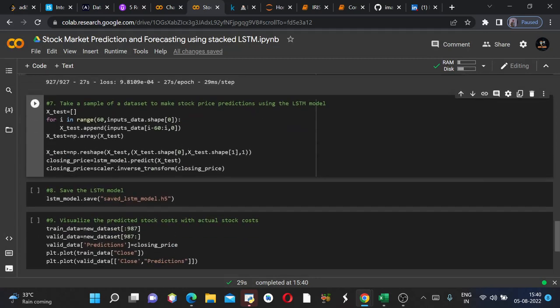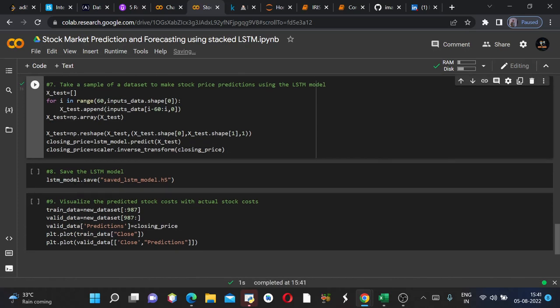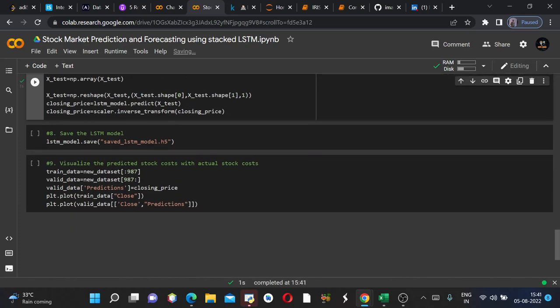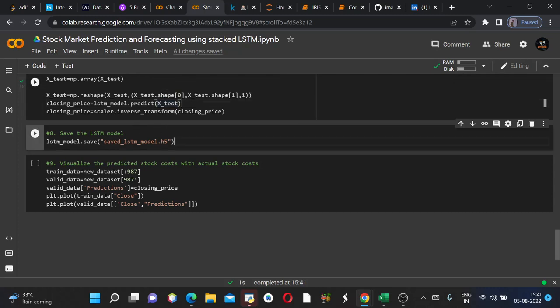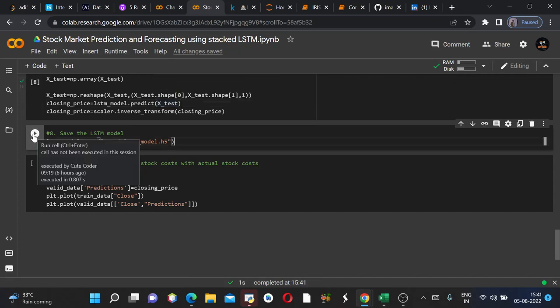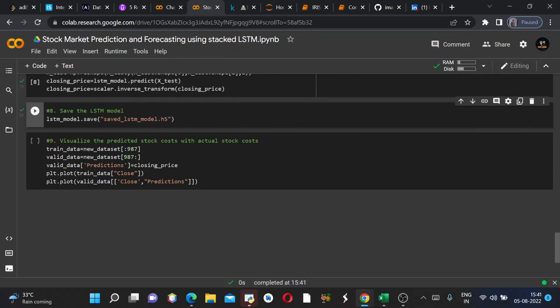Now take a sample of dataset to make stock price prediction using the LSTM model from the given database. We will extract a sample of dataset to make the stock price predictions. So we'll run this. It ran. This statement is very important, lstm_model.predict. It does all the functions of prediction. So you shouldn't miss this. And X_test is the dataframe on which we want to test our model. Now we'll save the LSTM model using the .save method.